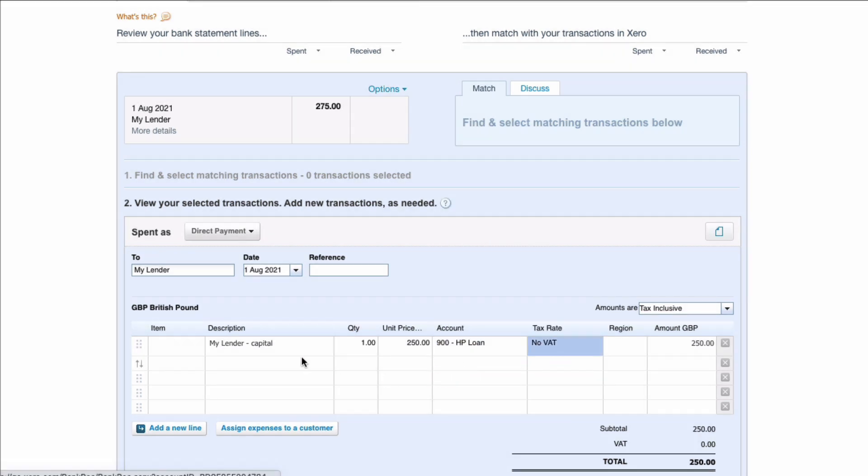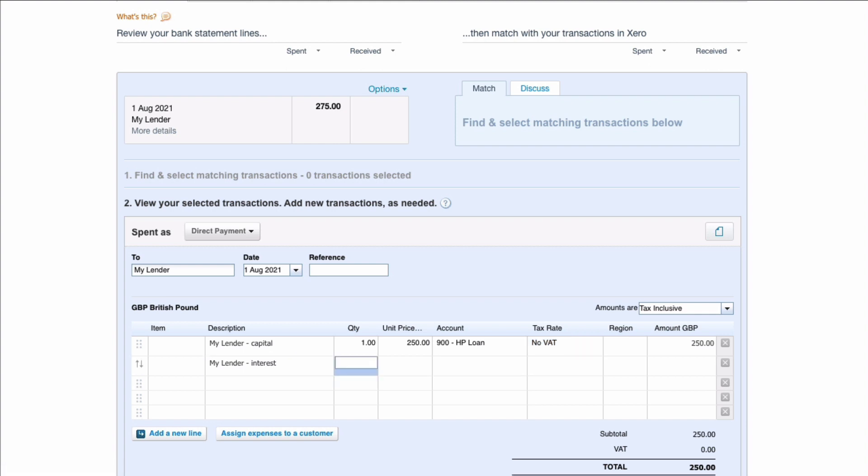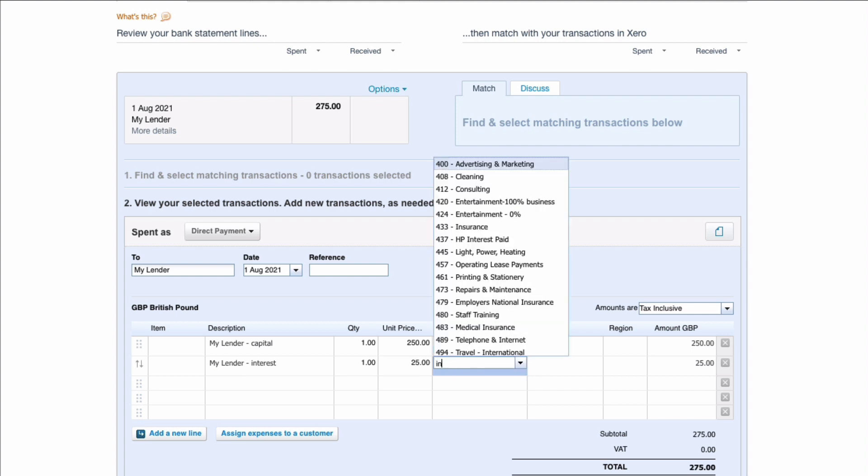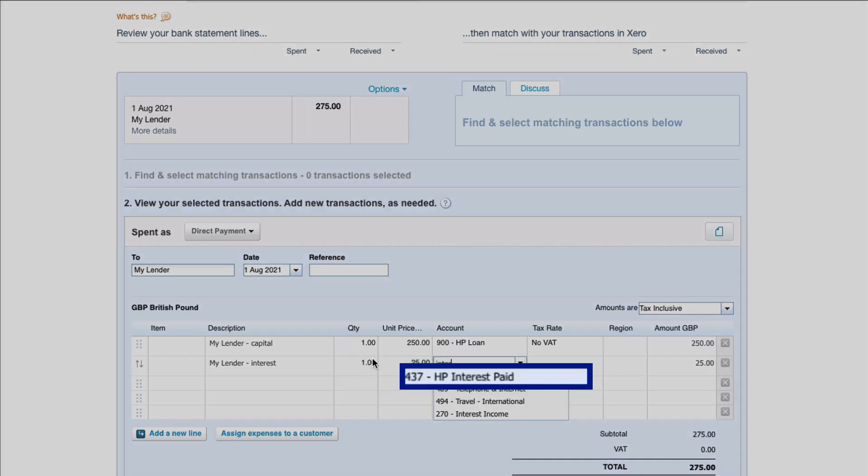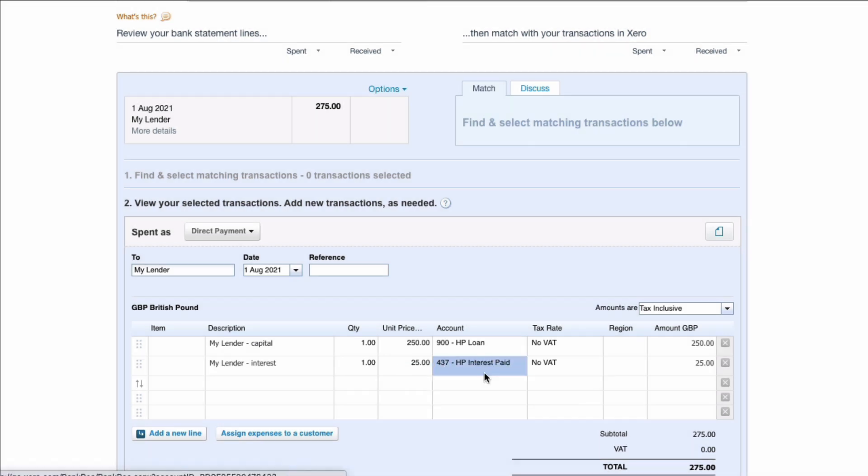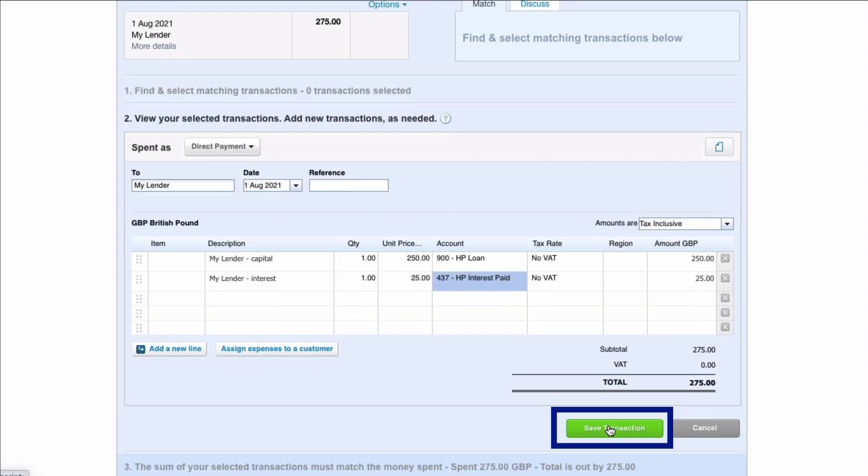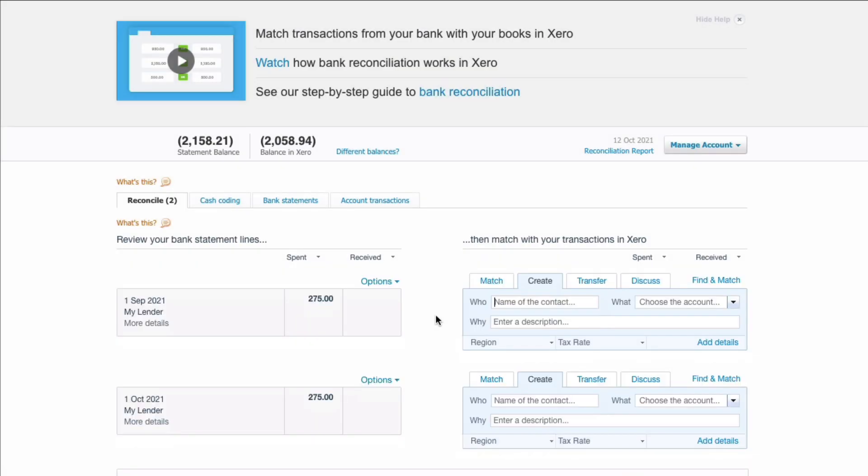And then we need to add a further line. This time we're going to deal with the interest amount which we know is £25 and we're going to pick up an HP interest code. You might have a code that only says interest you might want to change it to HP interest. I've changed mine from interest to HP interest. So there is my transaction dealt with. It's on the 1st of August so it was a month after the purchase. The capital amount is £250 and the interest is £25. I can save that transaction.